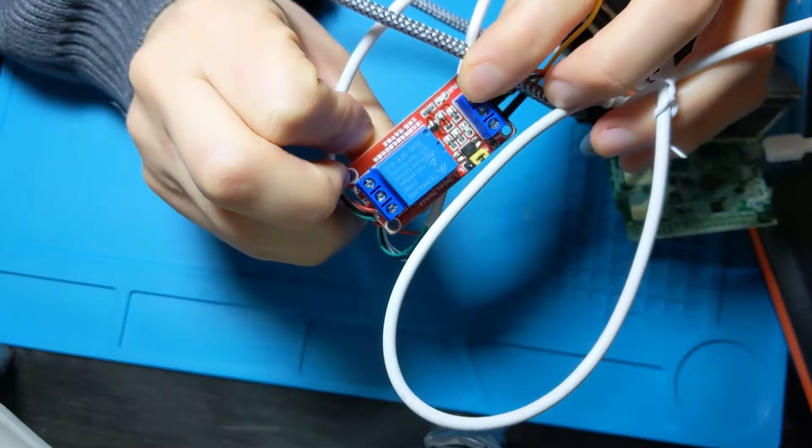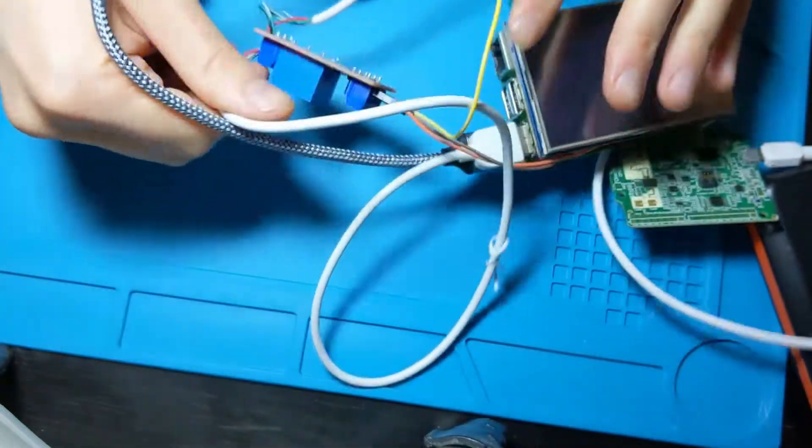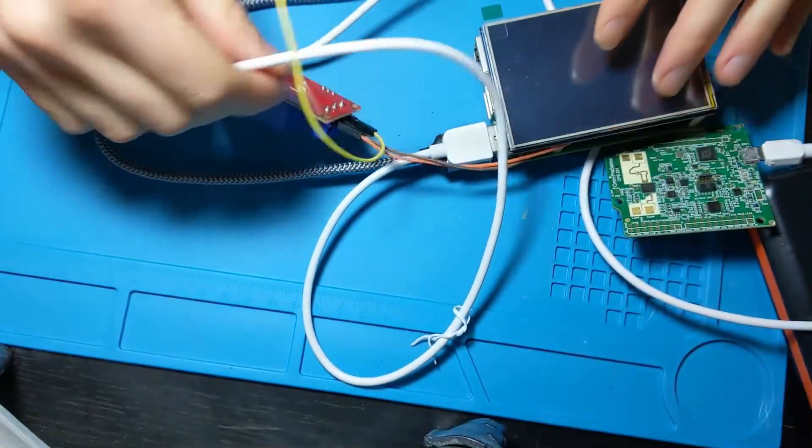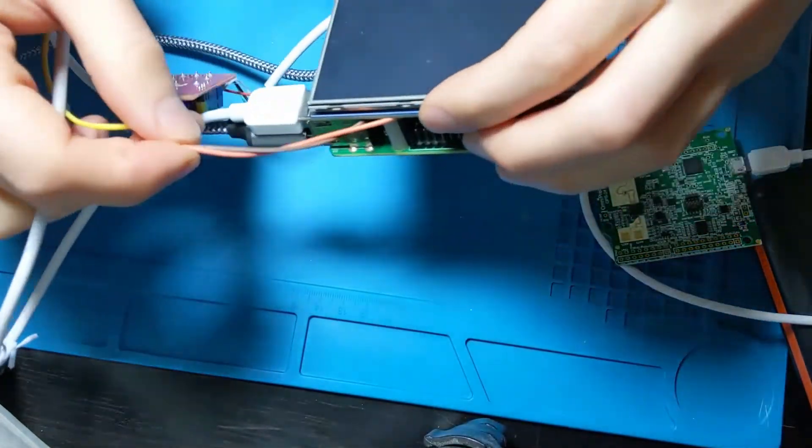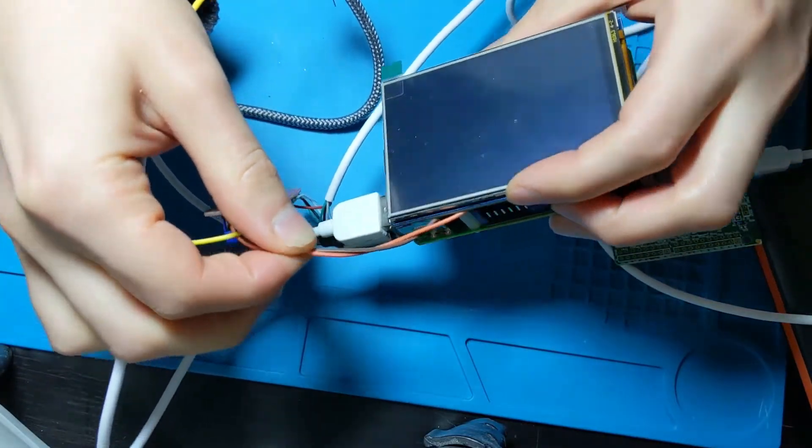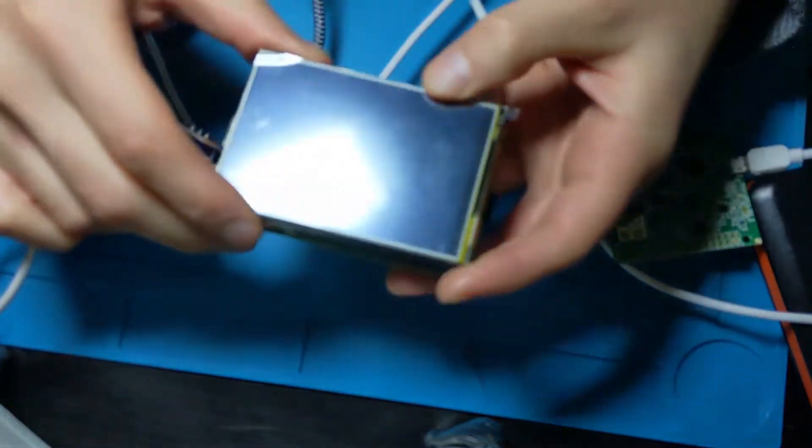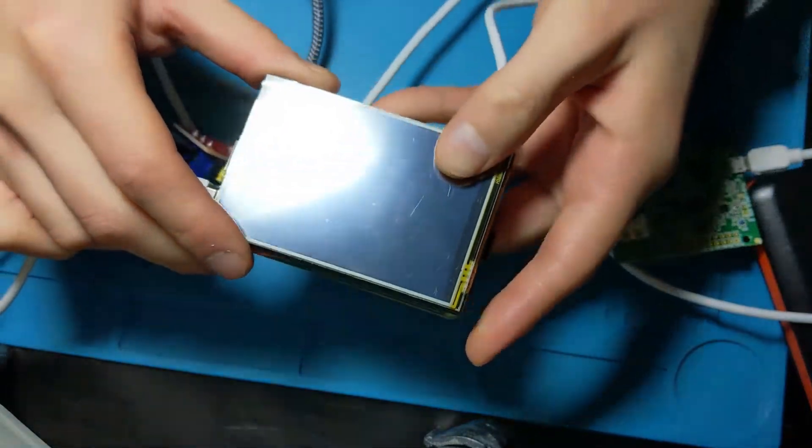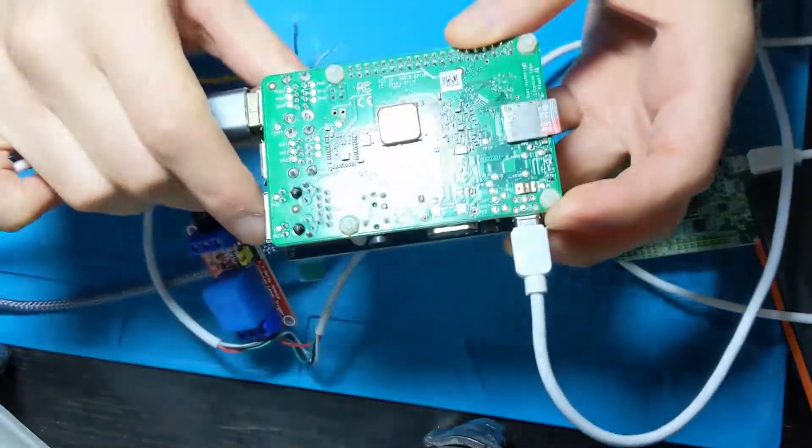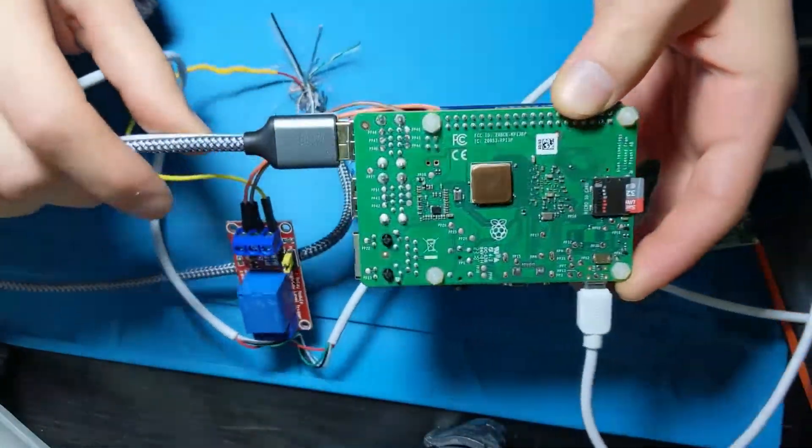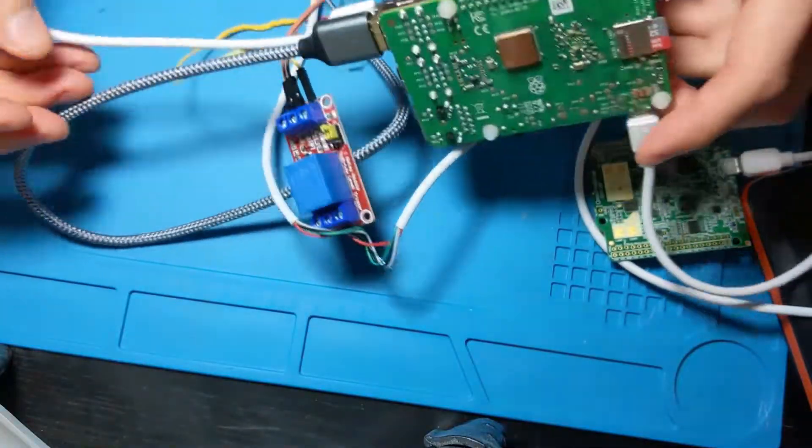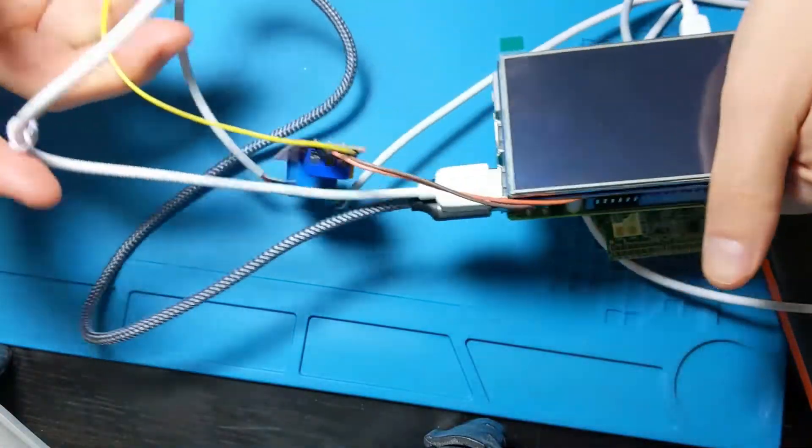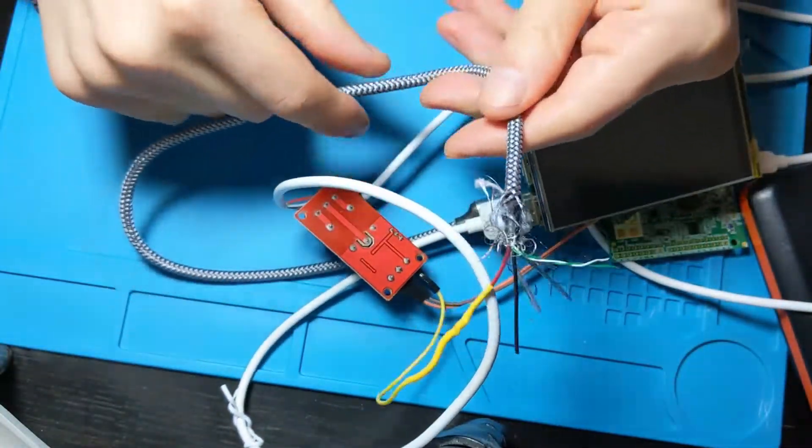Some cables, a TFT Raspberry Pi screen, a Raspberry Pi, and some soldering equipment and things like that.